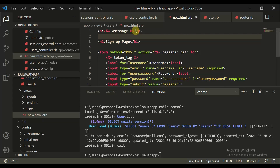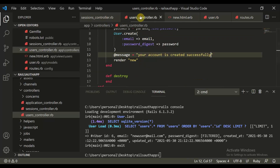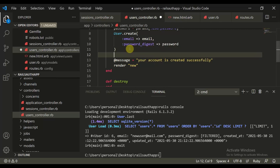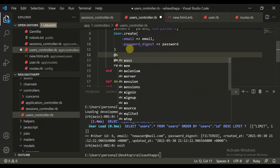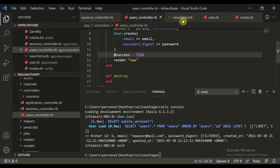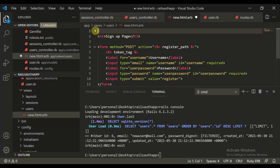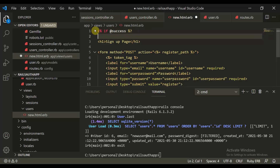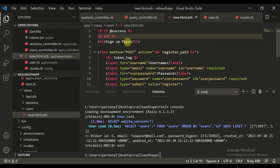What you need to do is define a variable. You need to move here and set your account is created successfully. Either you can do this — success is equal to true. You can remove the message, it's not needed. And what you can do is use an if-statement: if flash thread success, you can end this and end the tag as well. If flash thread success, you can display the message.